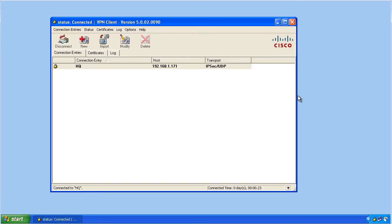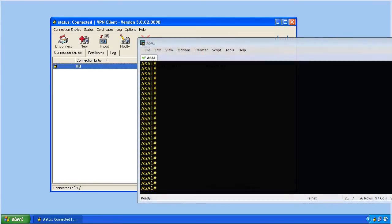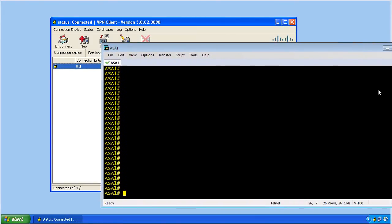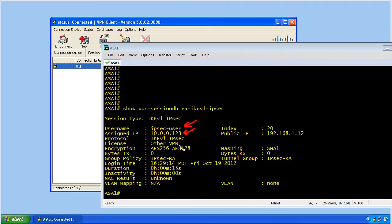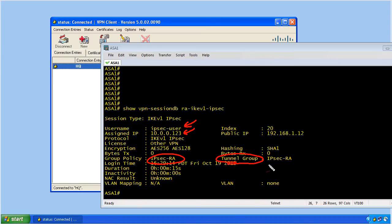From the command line interface of the ASA, we could verify the details of that connection with the show command, and the details here reveal that we have this user. He's been assigned the virtual IP address of .123. We're using the group policy of IPsec-RA and the tunnel group, which is a fancy way of saying the connection profile of IPsec-RA. And how did that happen?